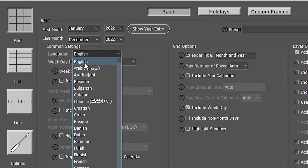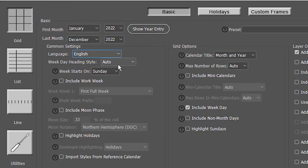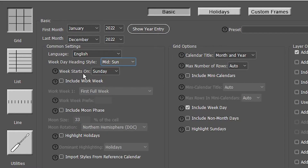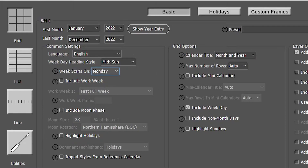The next option is Week Style. By default it shows abbreviated letters like M, S, T, W. I go with Middle, which shows full names like Sunday, Tuesday. You can go with Short to show just M, S, etc. For Week Start On, I want to start on Monday, so I select Monday.